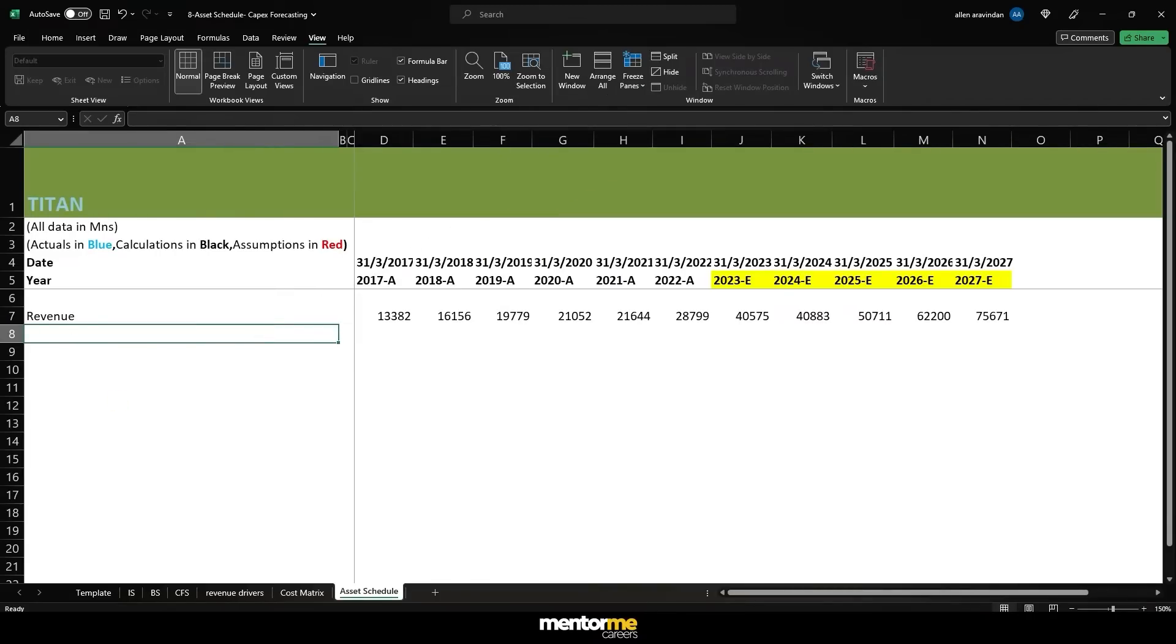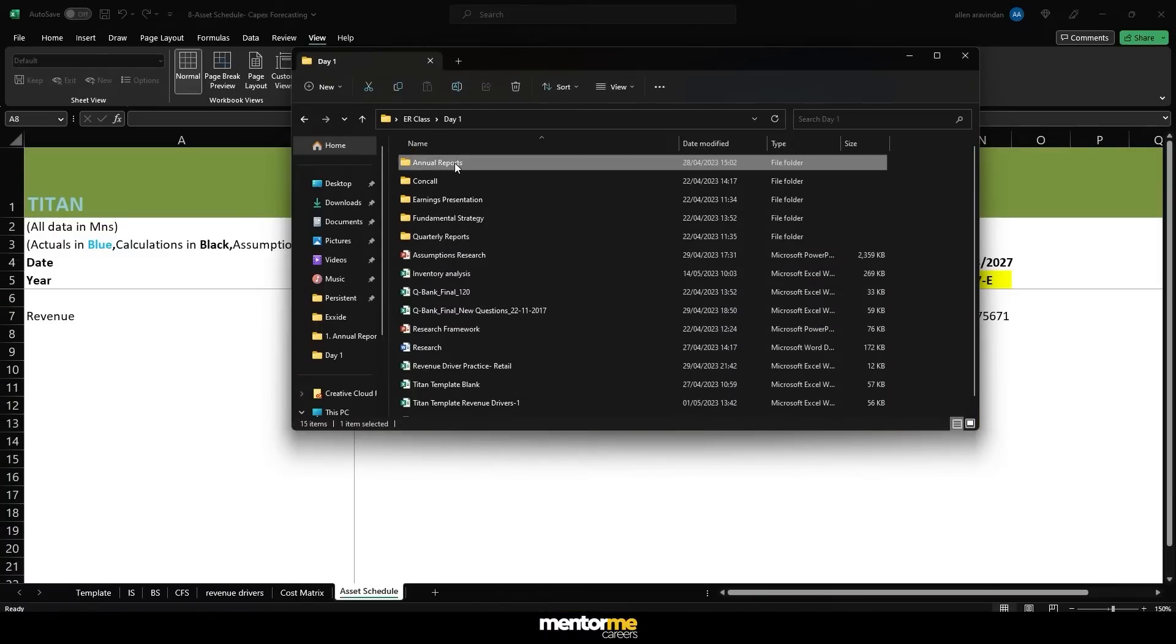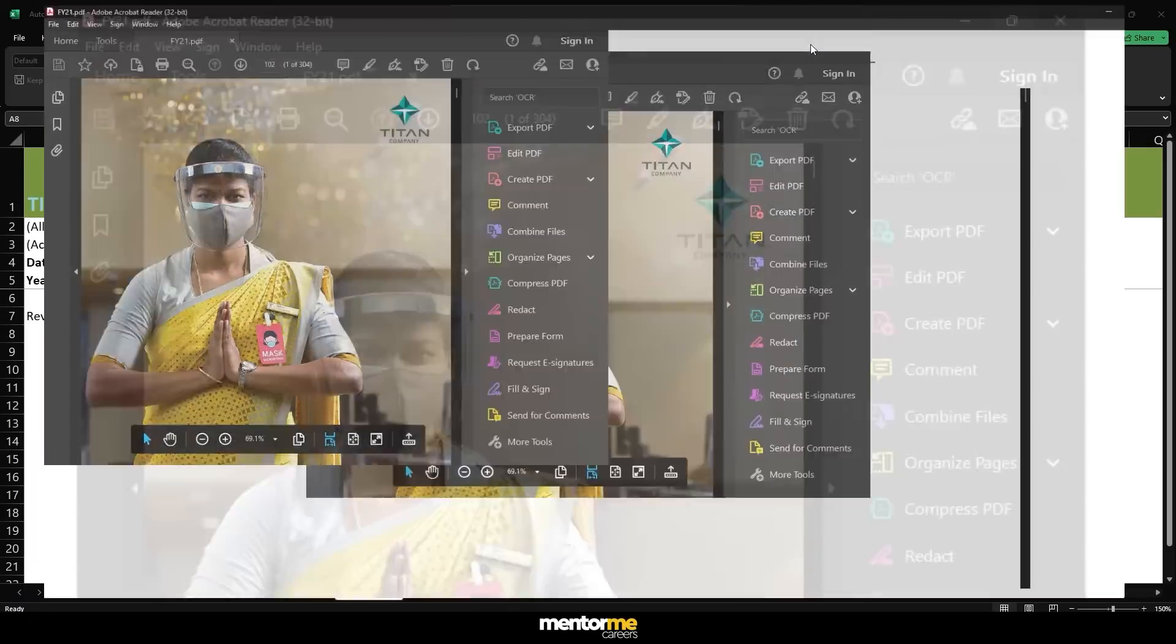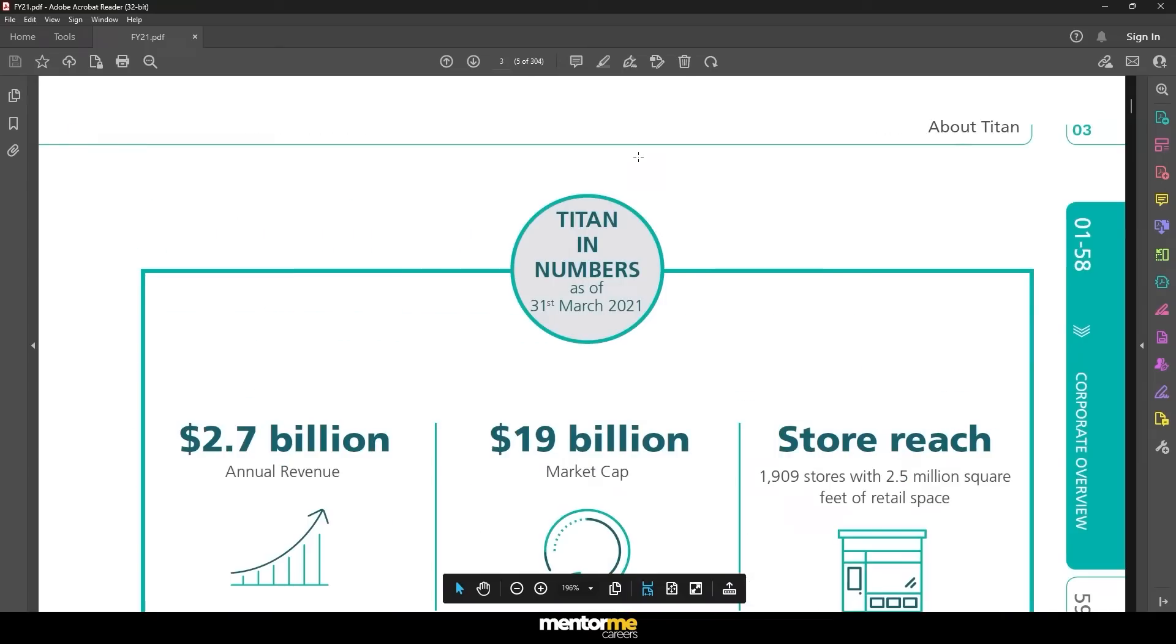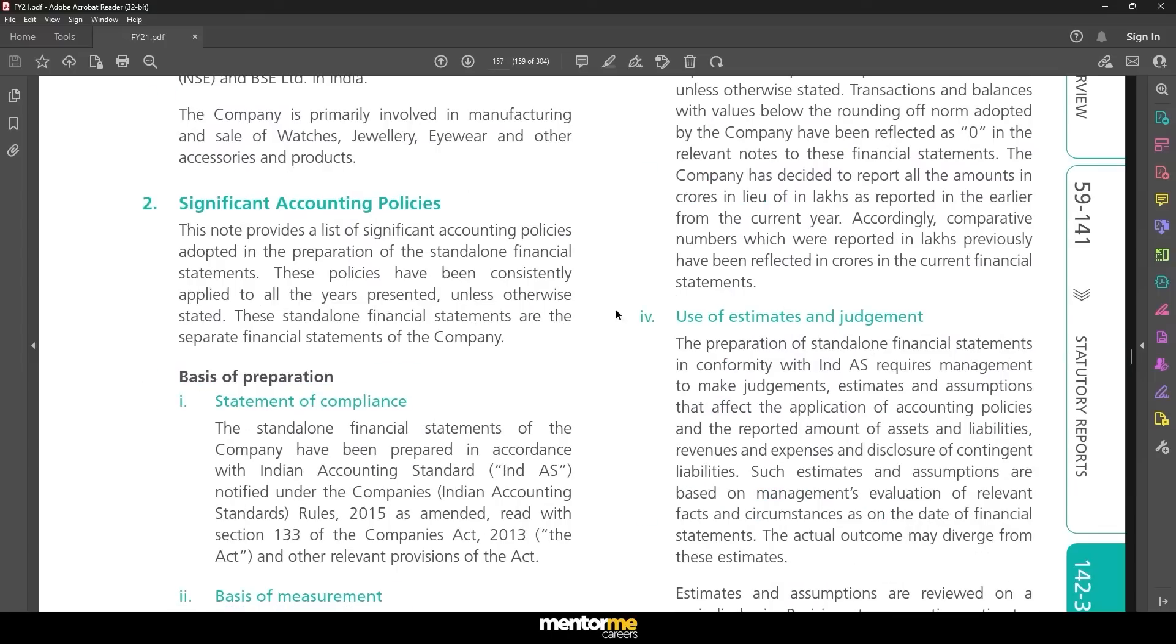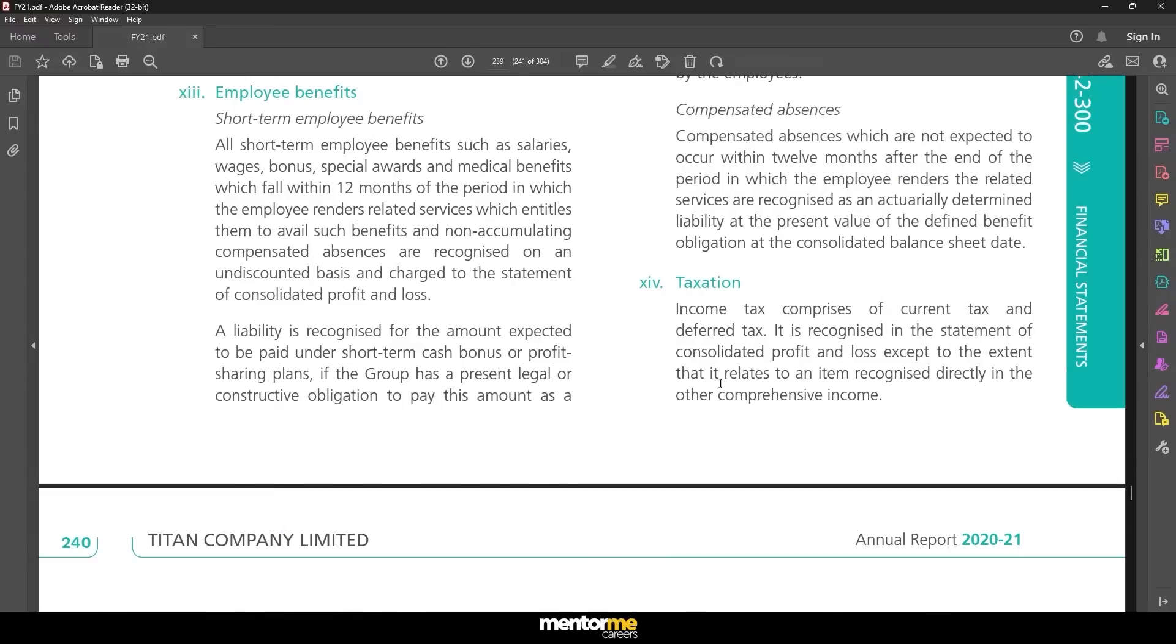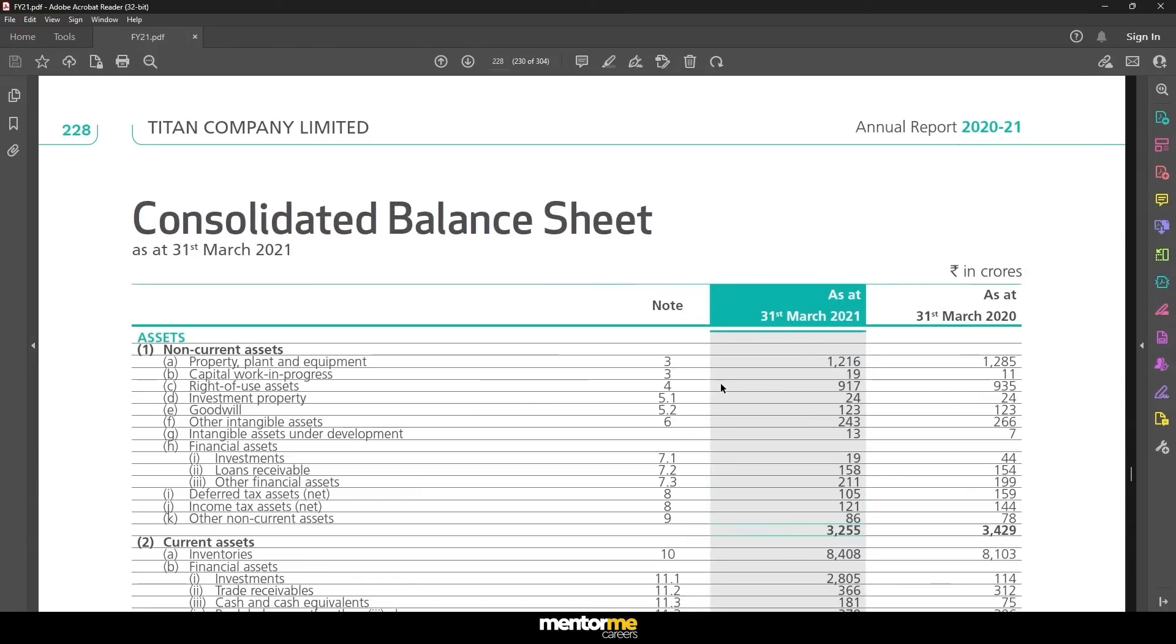But when you're doing it for a new company you will have to go to their annual report and you will have to see the opening and closing balance for the purpose of this. When you're doing it for another company I will just show you how this is supposed to be done. So I'll open an annual report and I'll show you where you can find these numbers.